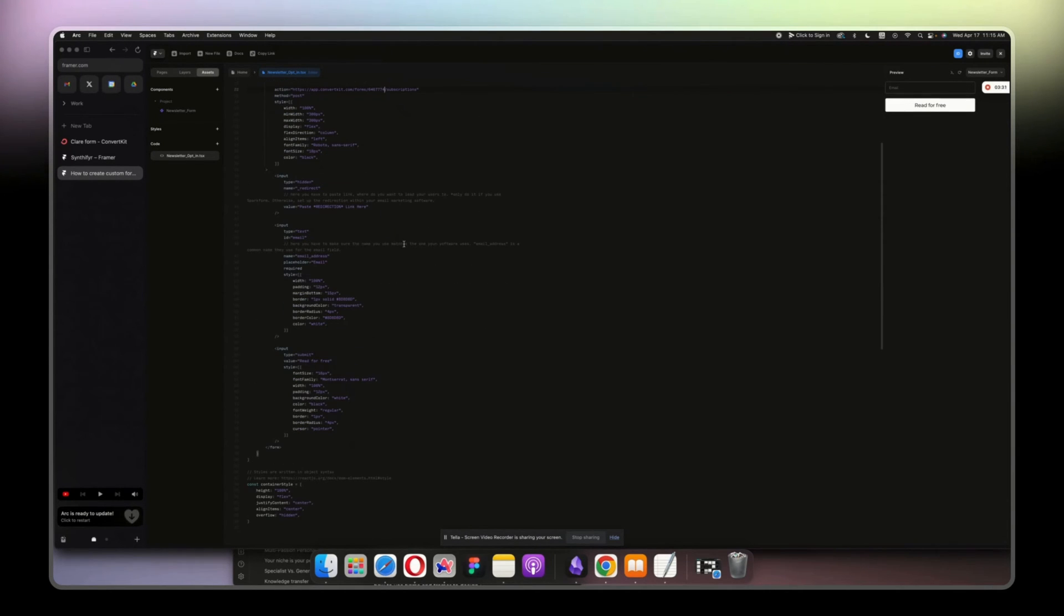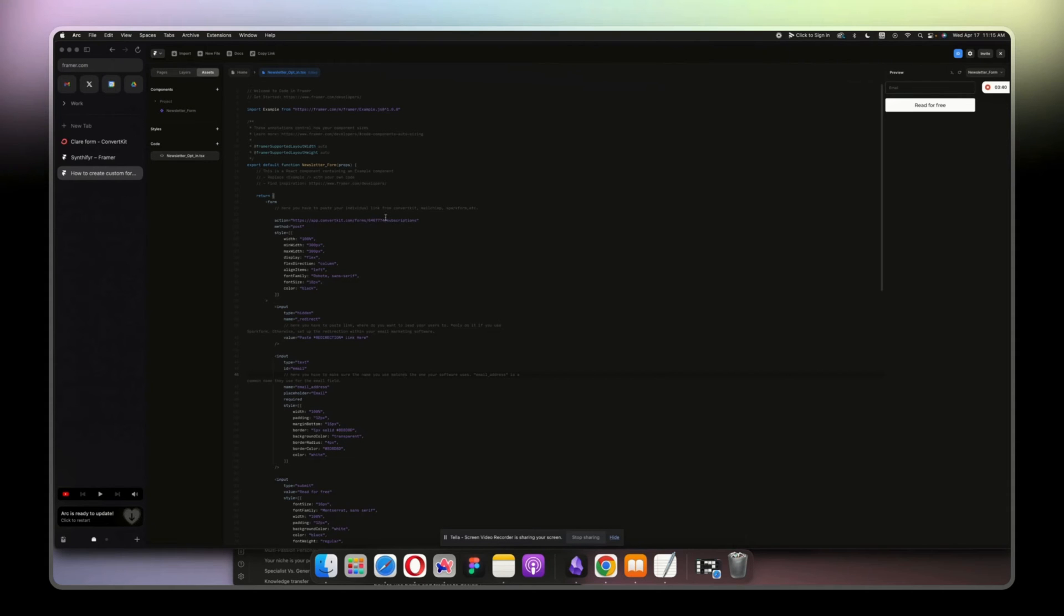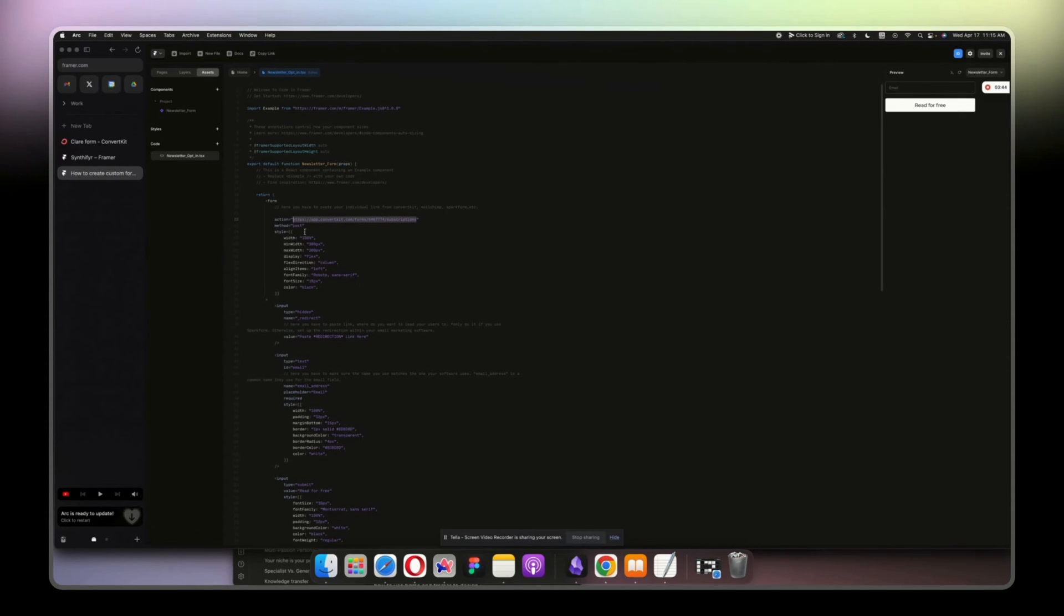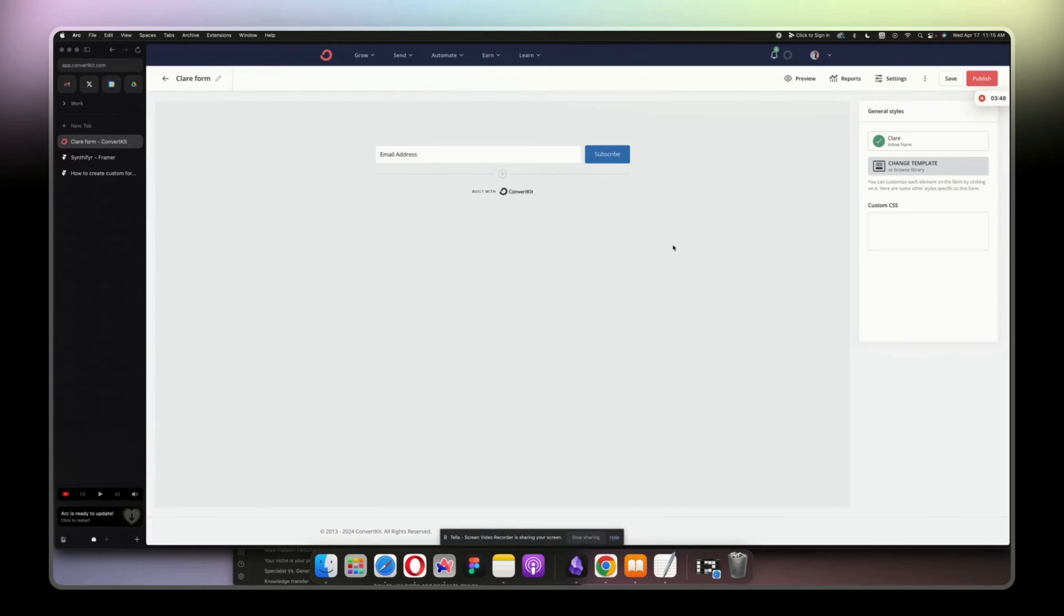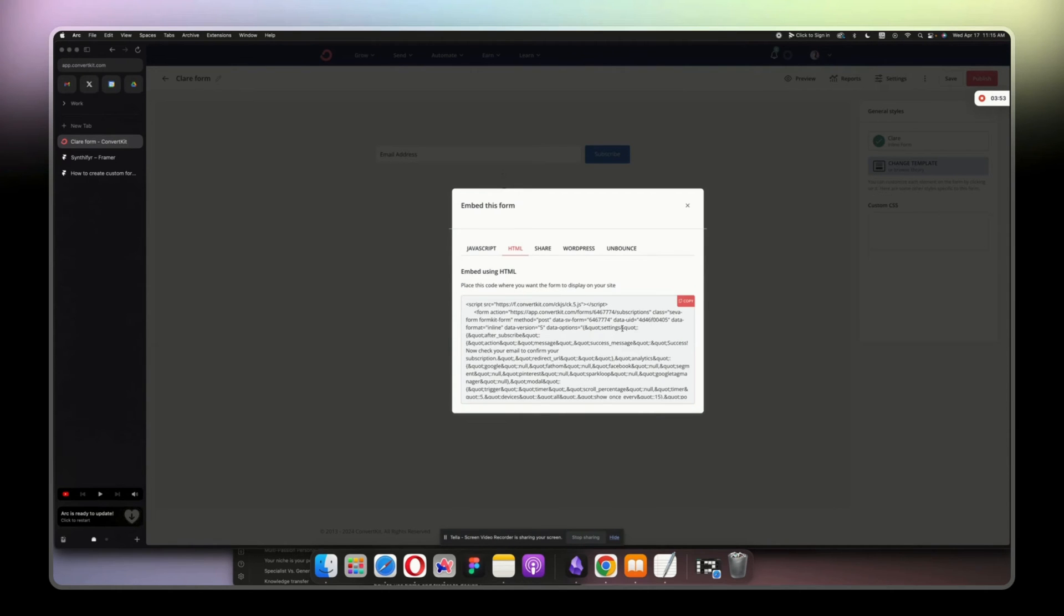And if you want to do it with another software, then you just have to put your link here. And where do you find it? This one. Good question. If you go to publish HTML.